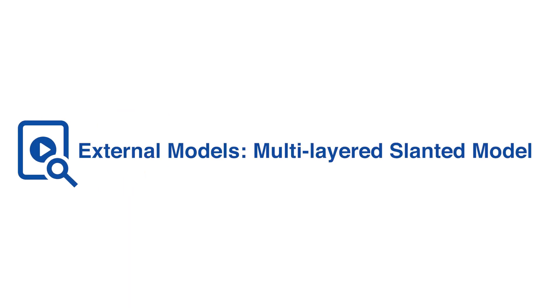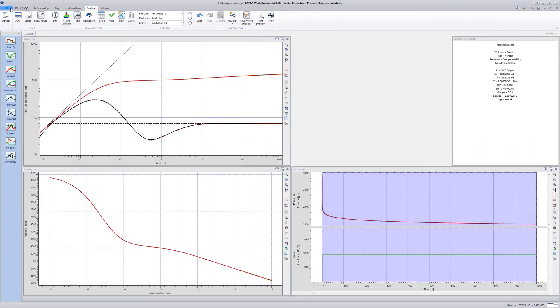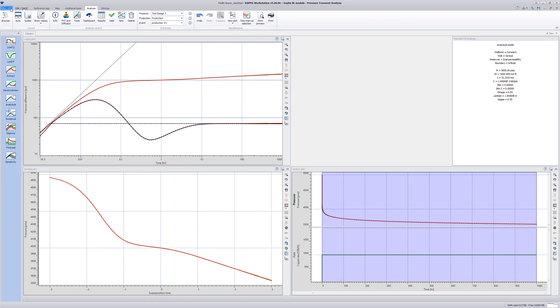External Models: Multilayered Slanted Model. The standard analytical models do not allow for a slanted well in a dual permeability reservoir. However, it is possible to model such a configuration using the external multilayered slanted well model. This example illustrates such a case.